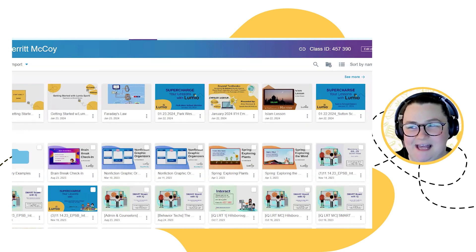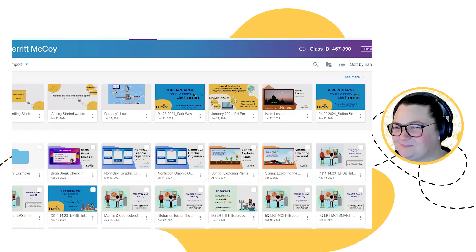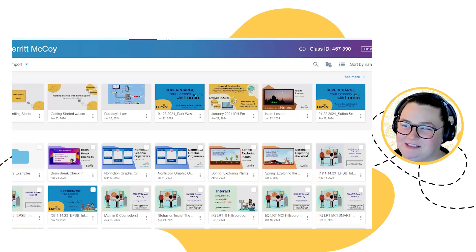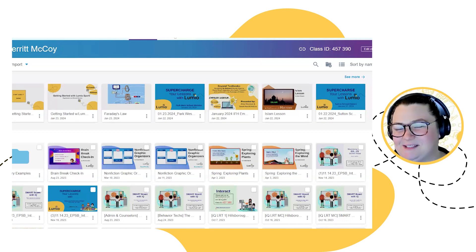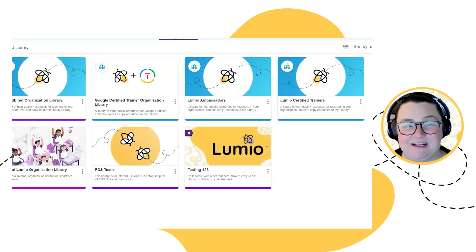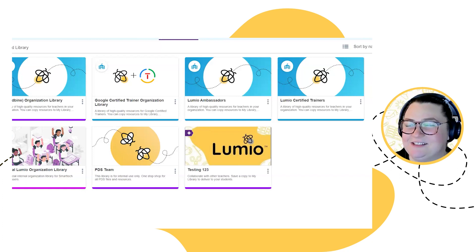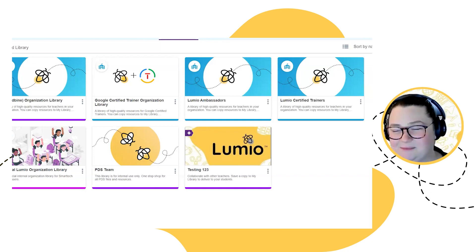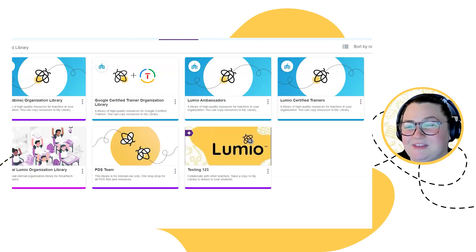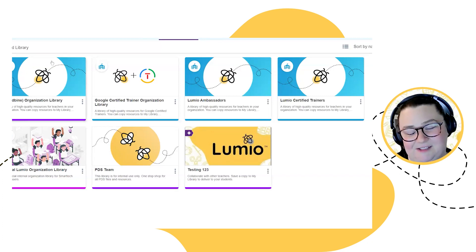Right now I'm in the My Library tab, which is what it defaults to — these are all the things I've created or saved in my library. Today I'm going to hop over to the second tab called Shared Libraries, because that's what Asha just showed us how to set up. On the teacher side of things, when I go into the Shared Libraries tab, I'm going to tell you about three different types of shared libraries that your teachers might have access to.